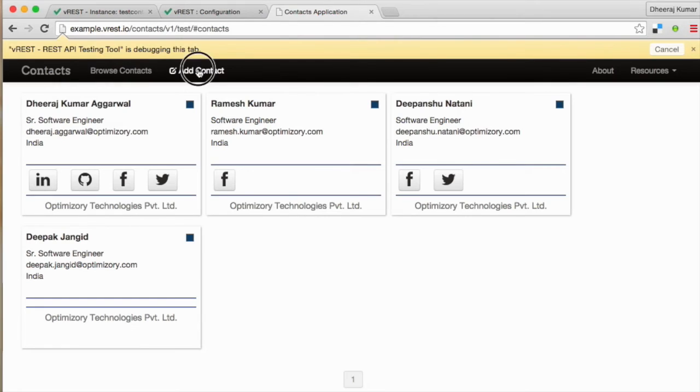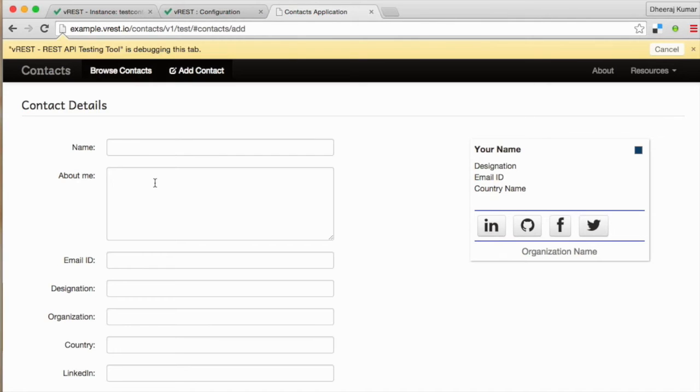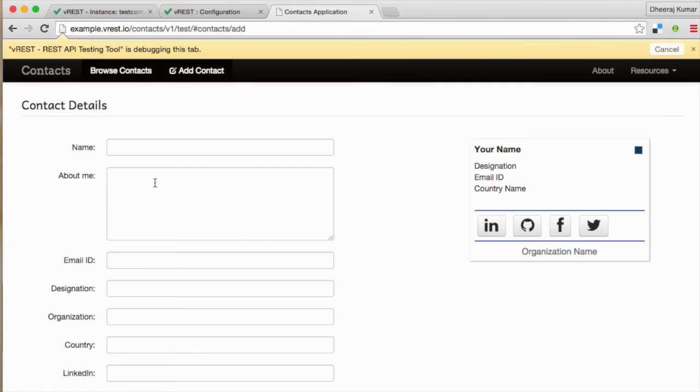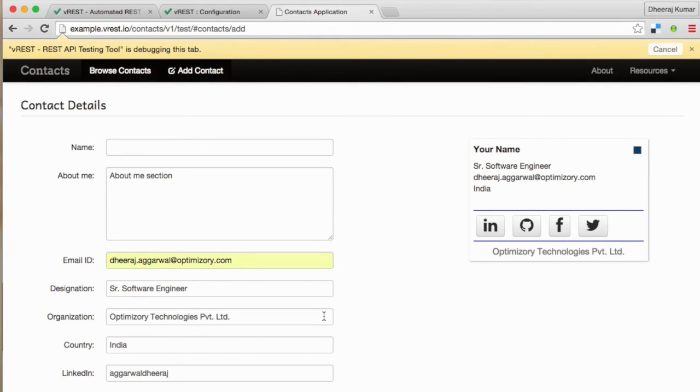Create a new contact to validate the create API. We can record positive as well as negative test cases. Please note that if you have applied any client side validations, then some of the negative test cases will not get recorded because your interface will not fire any request to the server. As we have not applied any client side validations in our test application, let us try to create a contact without name. I have defined all the other details without defining the name.